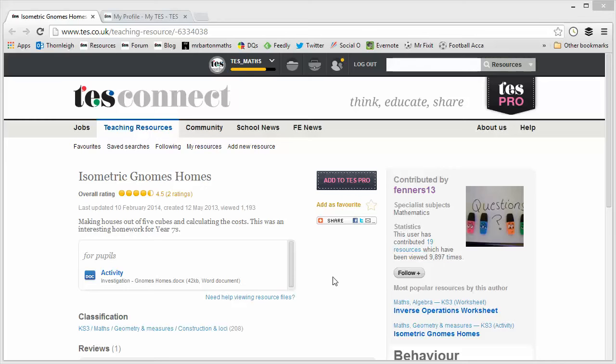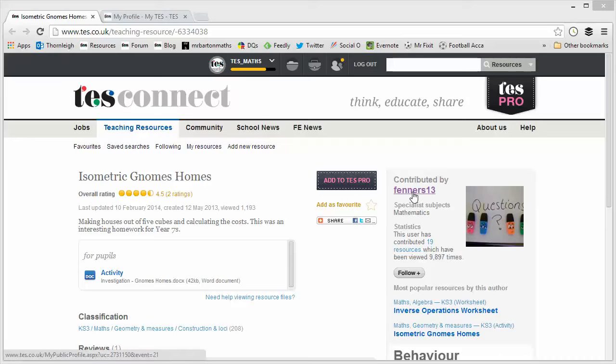So let's have a break away from that because this is an absolutely wonderful resource. I mean straight away the name's hooked me in, Isometric Gnomes Homes. It's been kindly uploaded by Fenners13 who has uploaded some wonderful resources in the past and I strongly suggest checking out their profile.